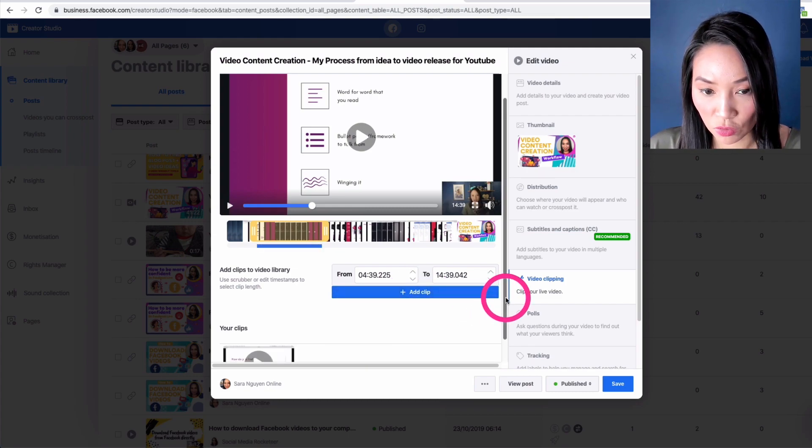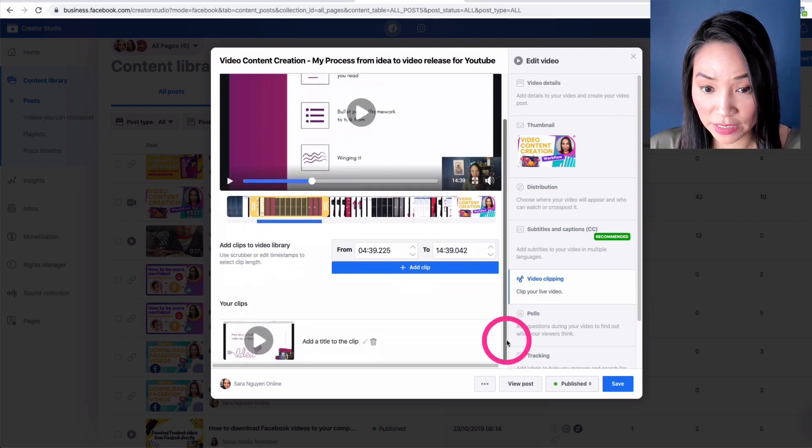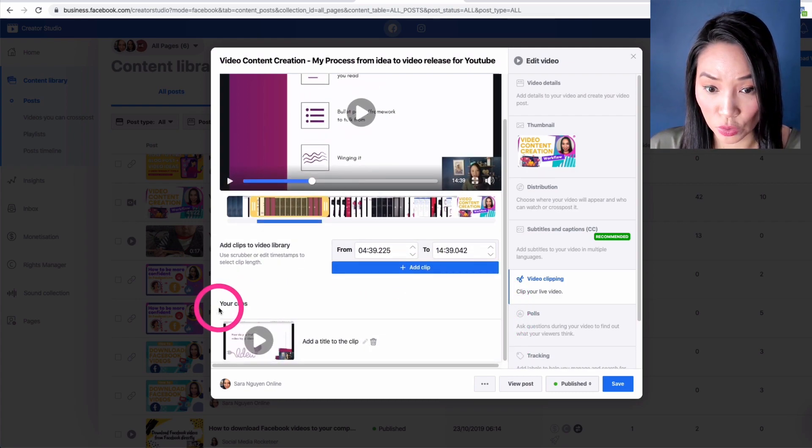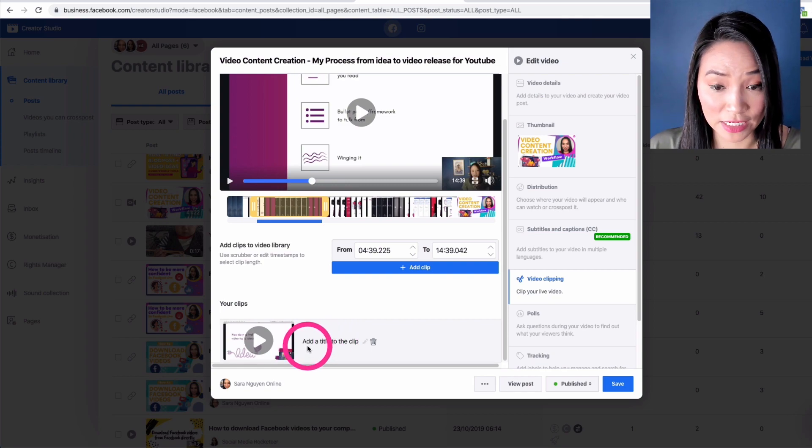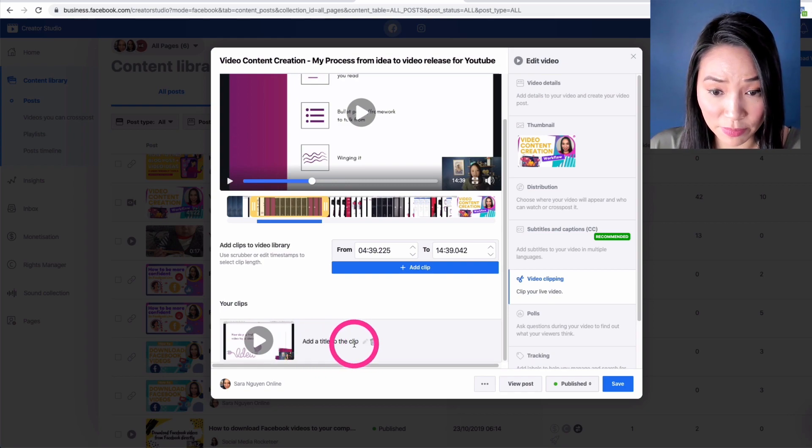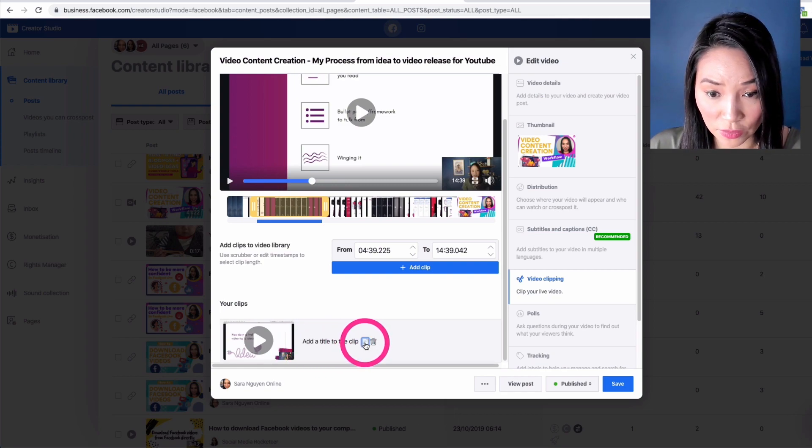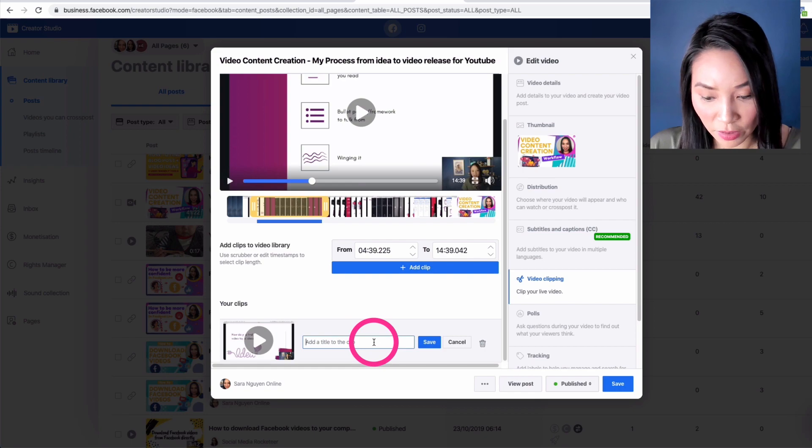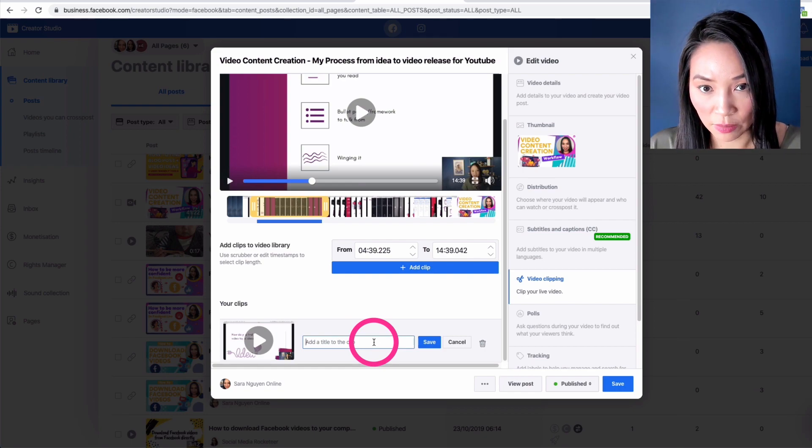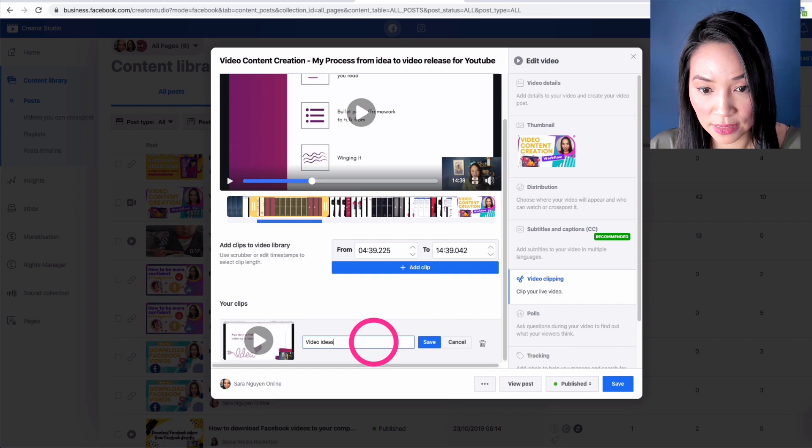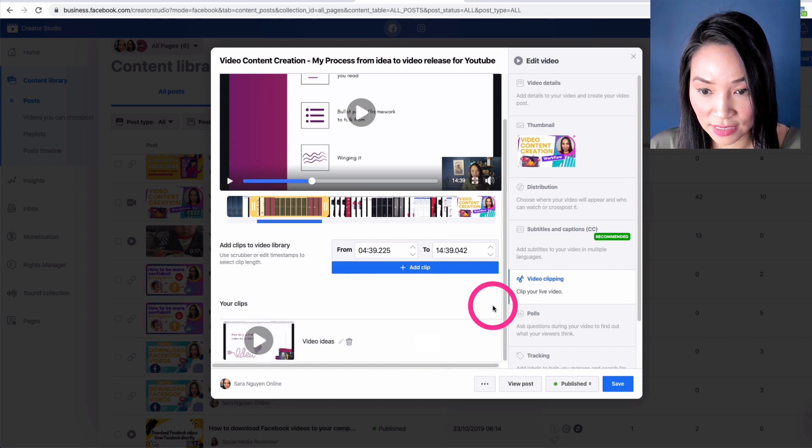And then when I scroll down a little bit, you'll see your clips and you can create a title or name this clip and give it a different title. So I'm going to name it video ideas and save it.